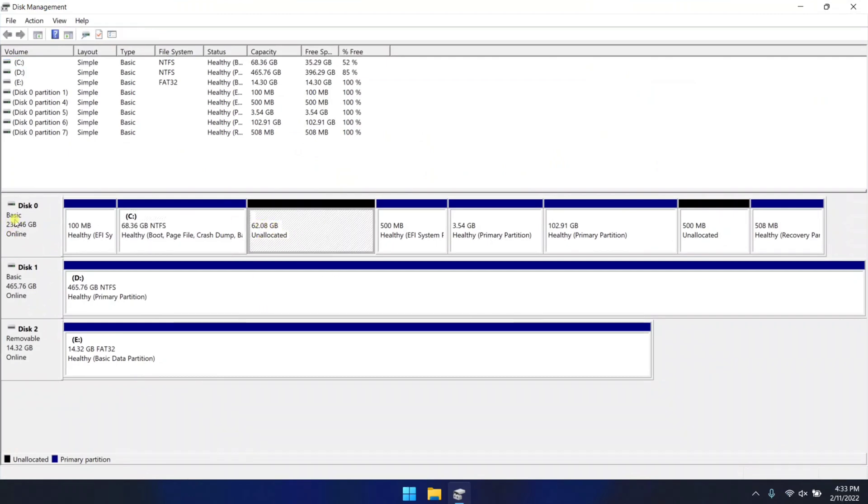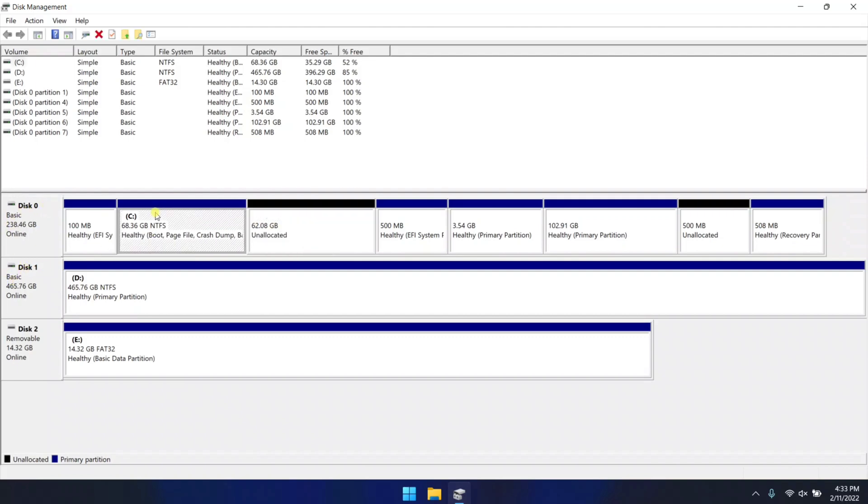As you can see, I have 62GB unallocated space and I'm gonna install Linux Mint in this unallocated 62GB space.